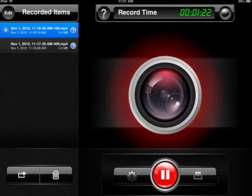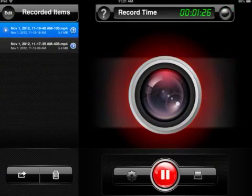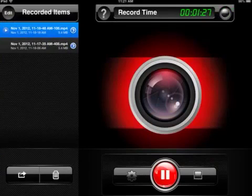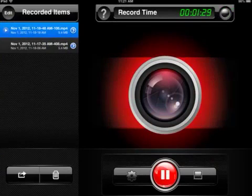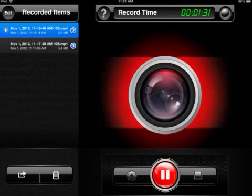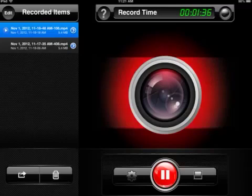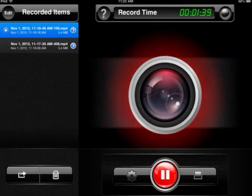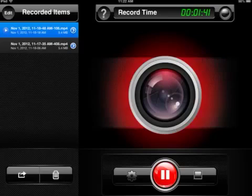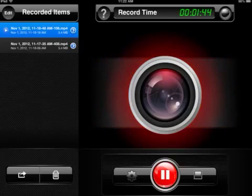Swap back over to Display Recorder, and you can see it records everything on the iPad screen. We've been able to do this for a while, but up until now we had to do this through AirPlay mirroring to a Windows or Mac PC, and then use a screen recording application on the PC. This app lets you do all of this directly on the iPad itself, which is pretty unique and pretty slick as well.